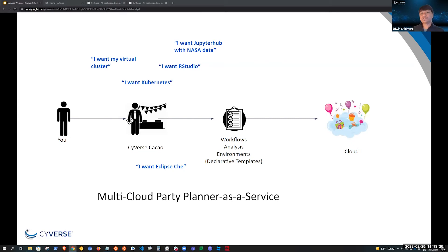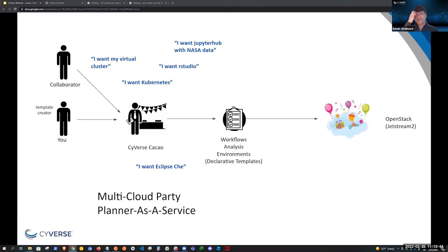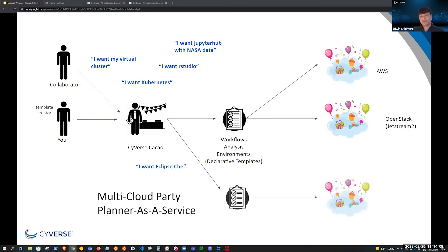Cybers Cacao is that event-driven multi-cloud party planner as a service. Cacao will take declarative templates — which represent your analysis, workflow, or the environment you want to create in the cloud — and create that for you on the cloud that you select. Currently Cacao is supporting specific research clouds based on OpenStack, like Jetstream2. But Cacao already has the code to support other types of cloud platforms like Kubernetes, and it can be deployed to any cloud — AWS, GCP, Azure, even to the edge in IoT devices.